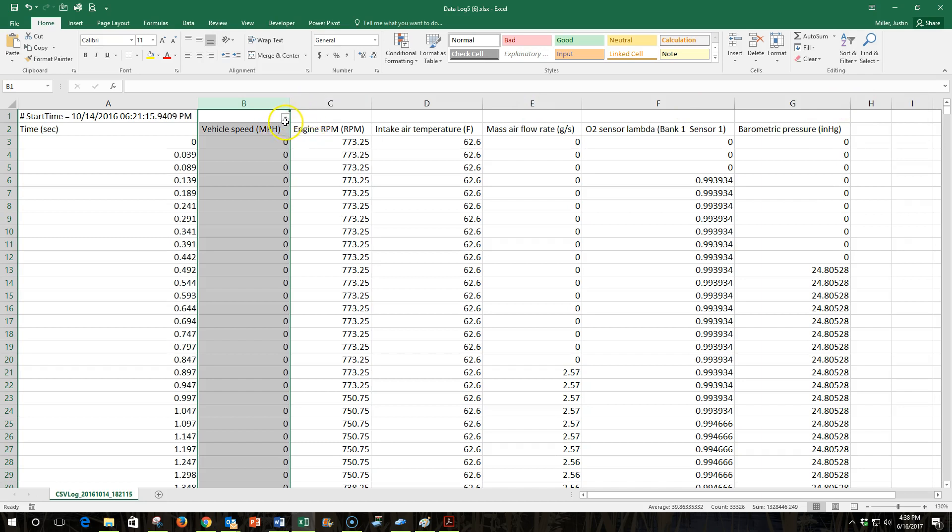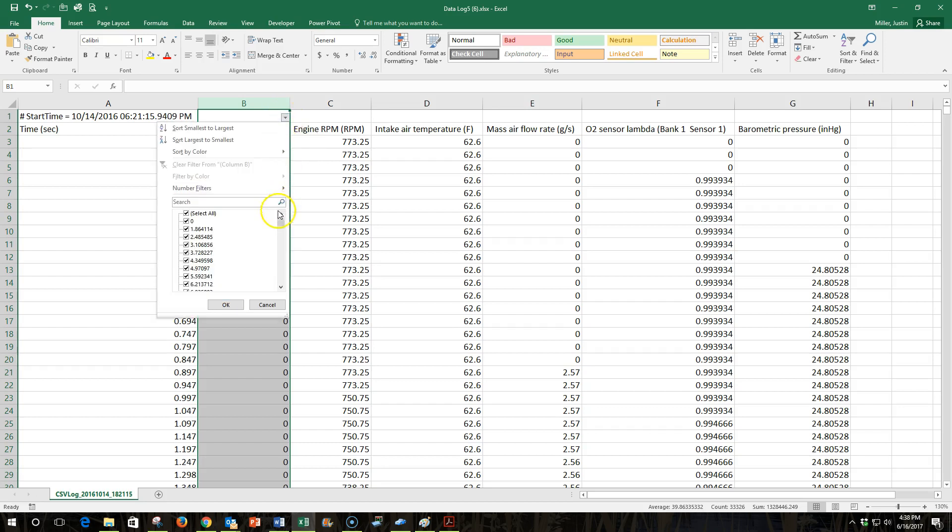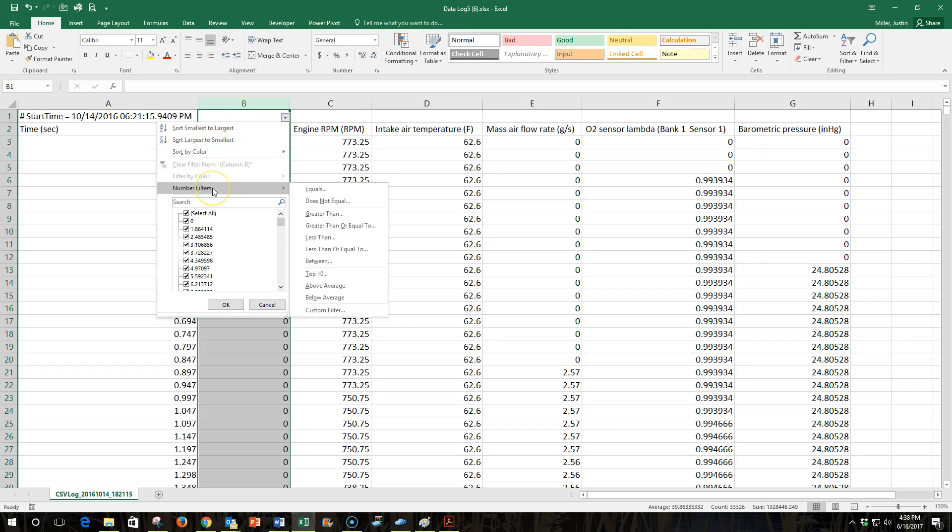You'll notice that when I did that, it brought a little drop-down button here to the top of this column. I'll select that, and it lets me filter in all kinds of ways. We can filter from smallest to largest. We can add custom filters where we can filter anything above or below a certain number.